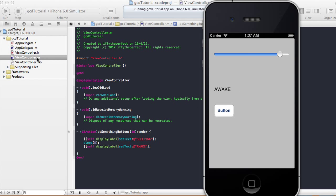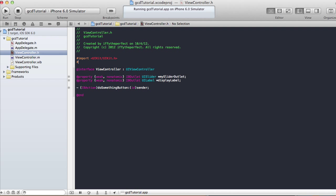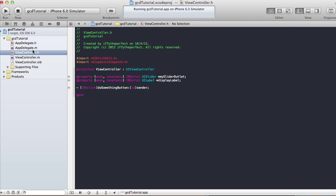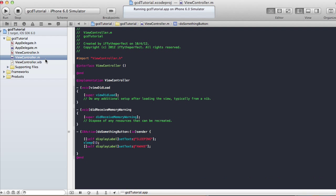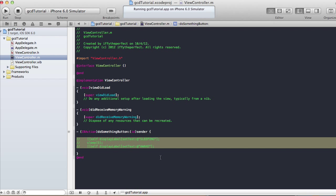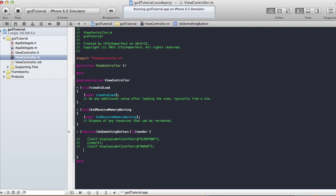That's why we need Grand Central Dispatch — so it won't affect the user experience while your app is doing calculations or something else. In order to do that we need to import dispatch/dispatch.h in our view controller .h file. In the view controller .m, I'm going to comment out that previous code since you've already seen what the action looks like without Grand Central Dispatch.